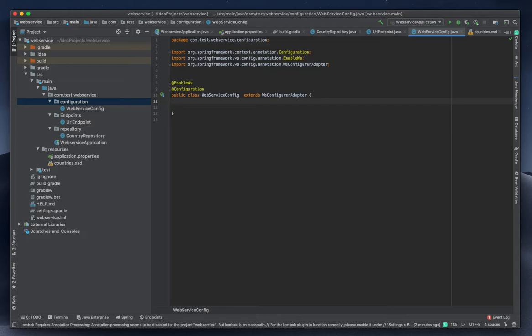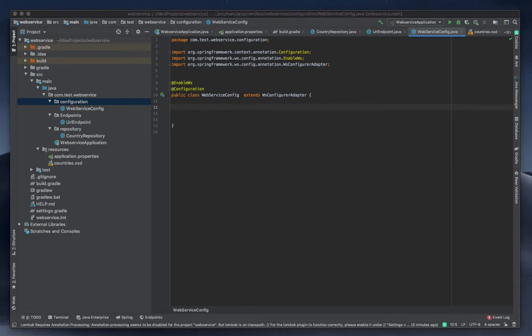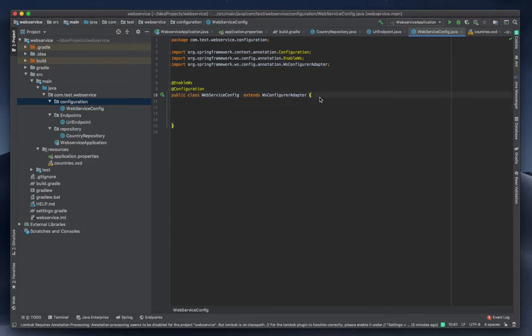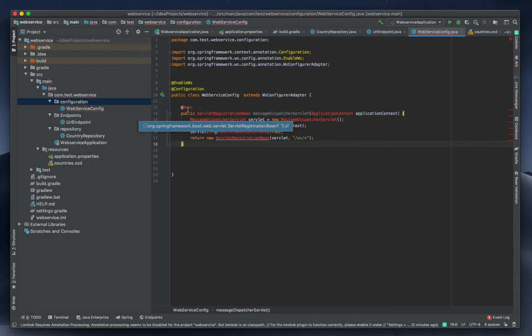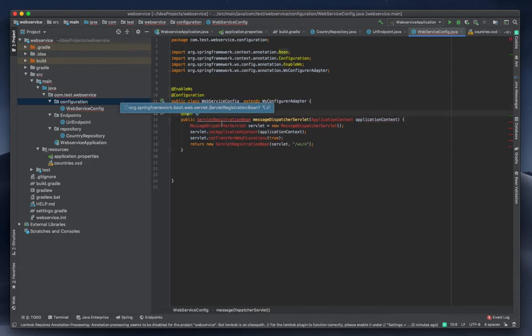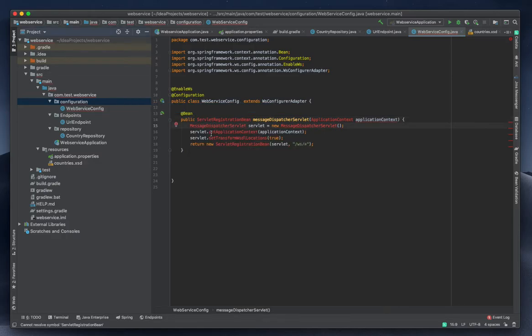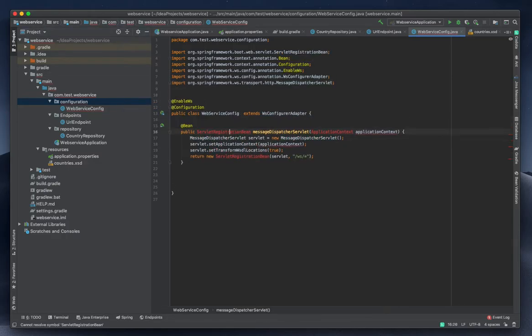I need three things: a ServletRegistrationBean, a DefaultWsdlDefinition bean, and an XSD schema bean. We will add them one by one. I'm going to copy some of them and explain — that will be better. The @Bean annotation is used to declare that this is going to be a bean in the Spring environment. First is the ServletRegistrationBean.